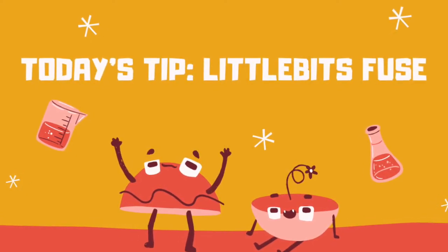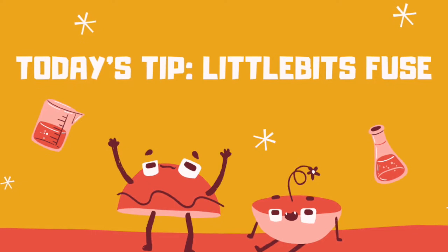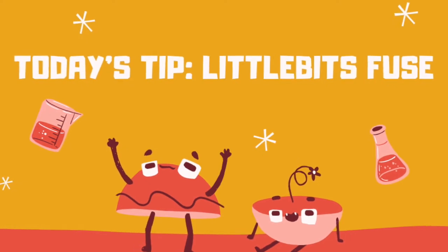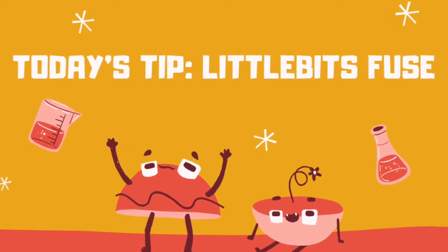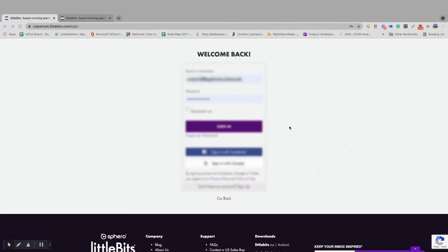Today's episode will focus on the Little Bits Fuse app. To get started in the Fuse classroom, you're going to go to classroom.littlebits.com/login.